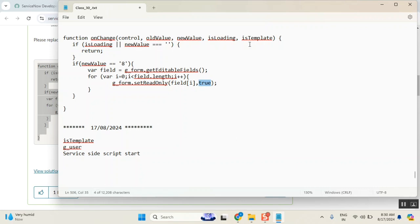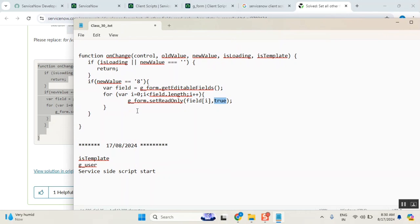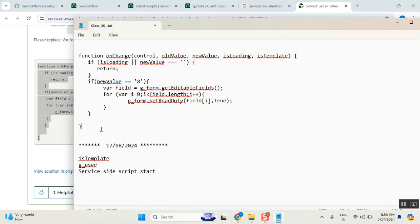Maybe for first-time developers, you may get a kind of challenge on how to use a for loop — this may be the challenging part for you. If anyone is facing a for loop issue, then for loop will work like this. First of all, okay.